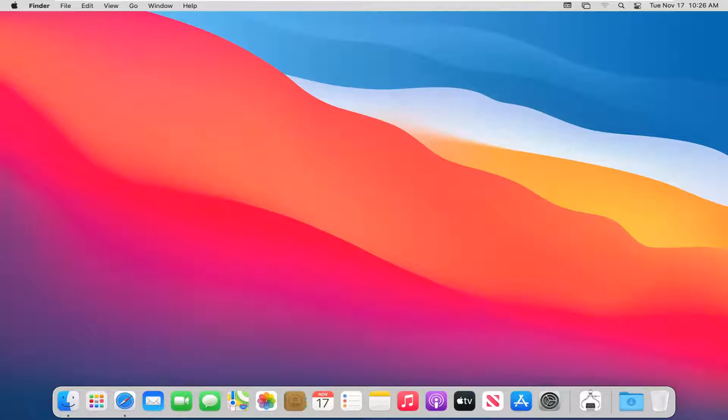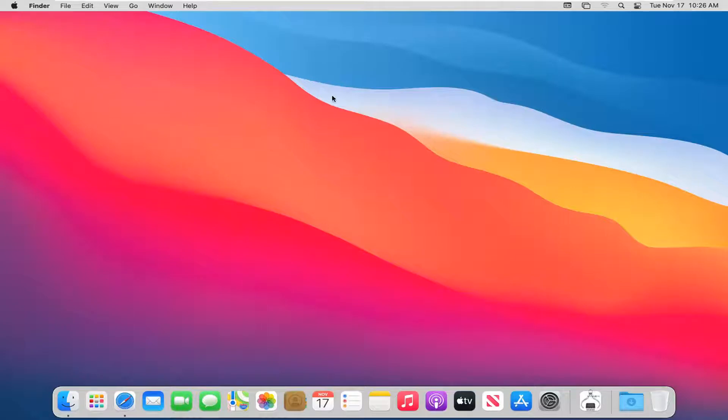let's go ahead and jump right into it. So you're going to first start by navigating over to desktop. Just make sure any open programs or applications are closed out or minimized.